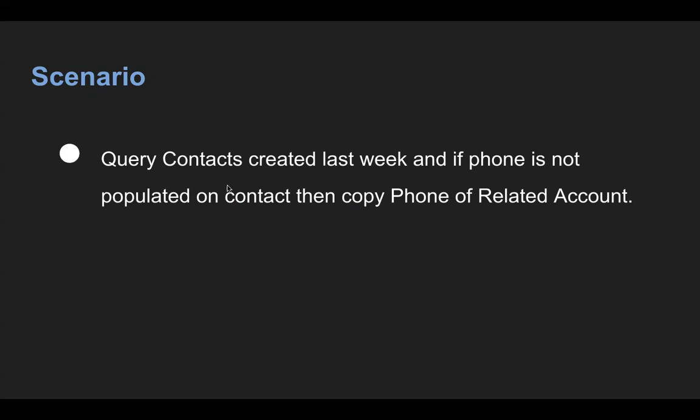So I will be applying query on contacts, and through that query, I will be fetching phone field of related account. So that's why it will be child to parent SOQL.